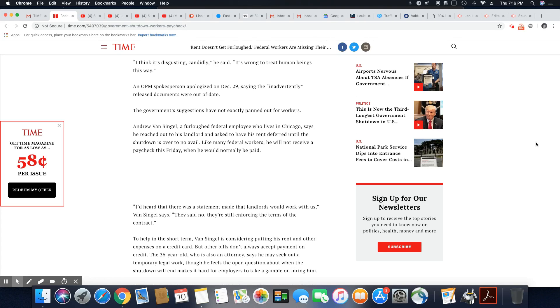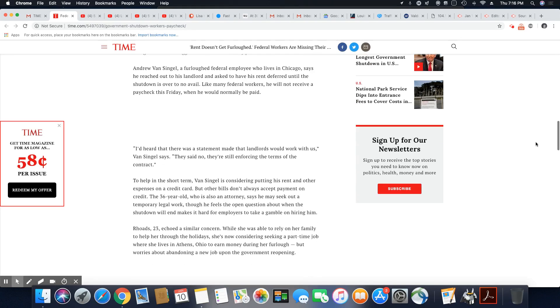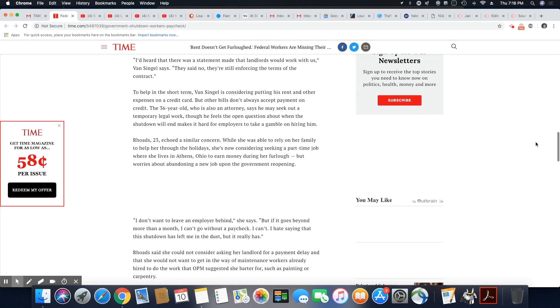Like many federal workers, he will not receive a paycheck this Friday when he would normally be paid. Contrary to what many people believe, a lot of folks live from paycheck to paycheck. That's reality in America.